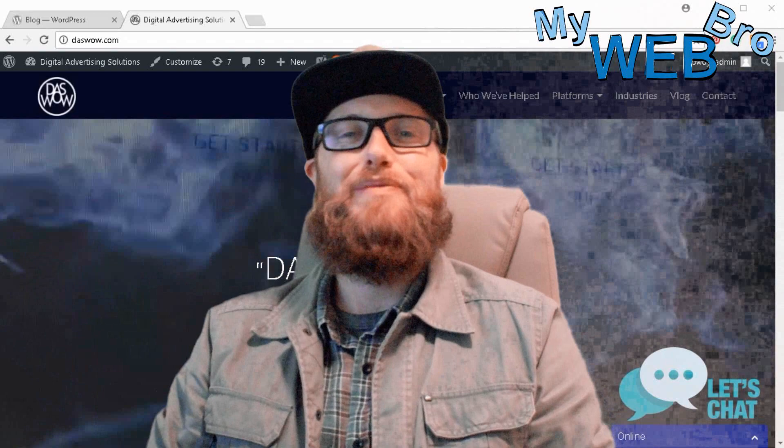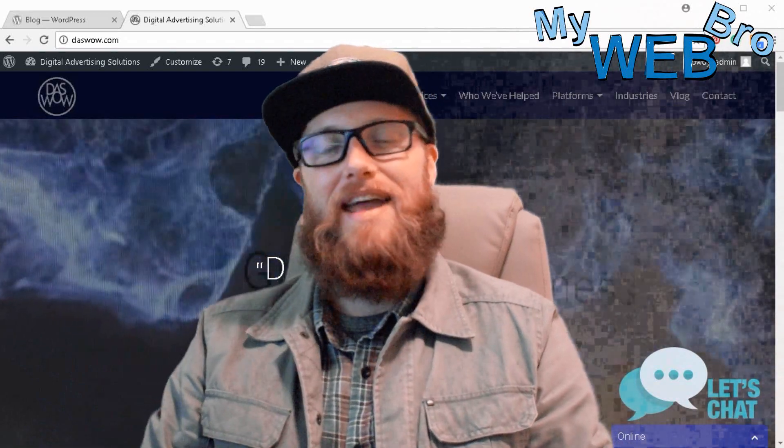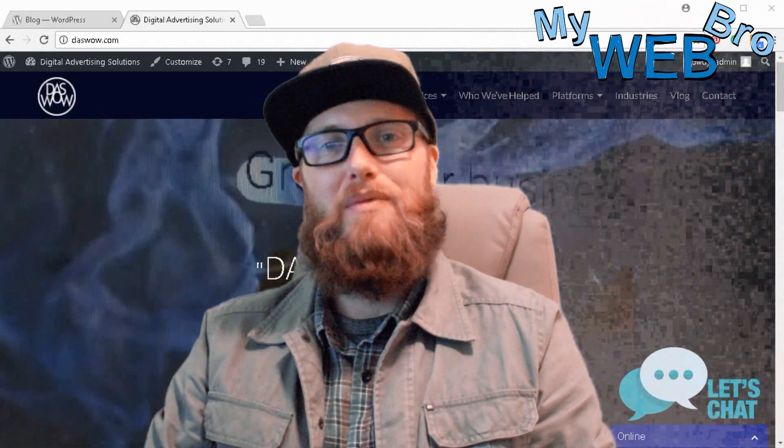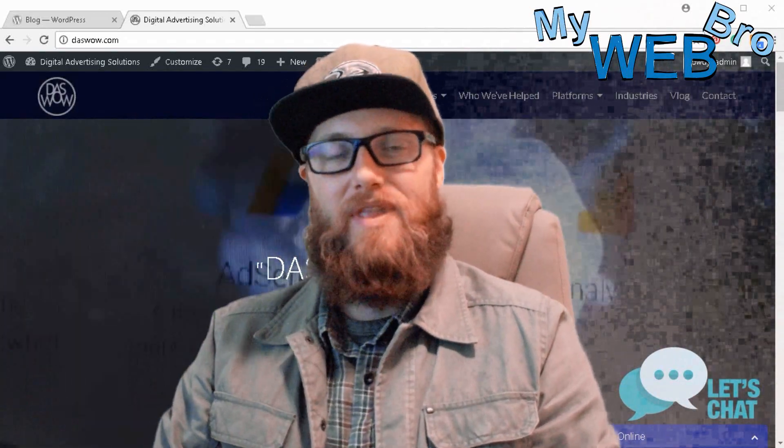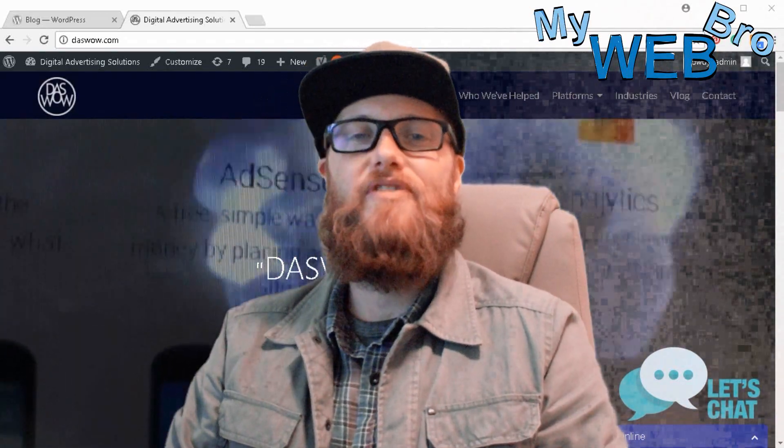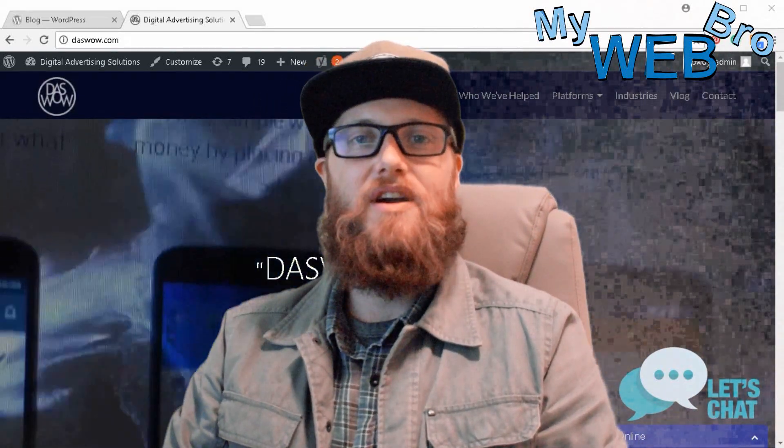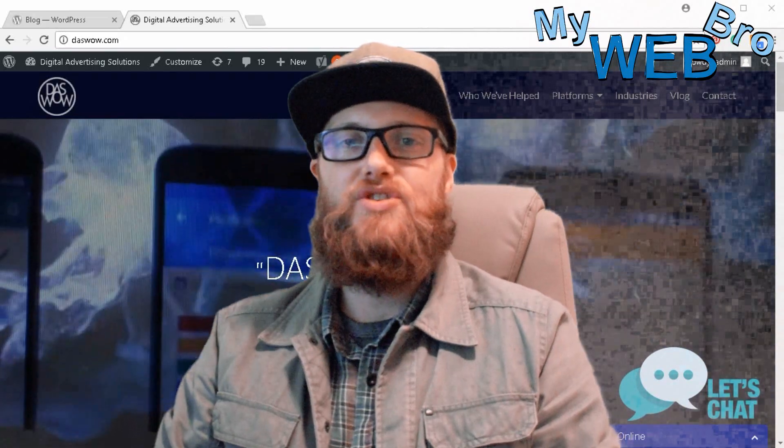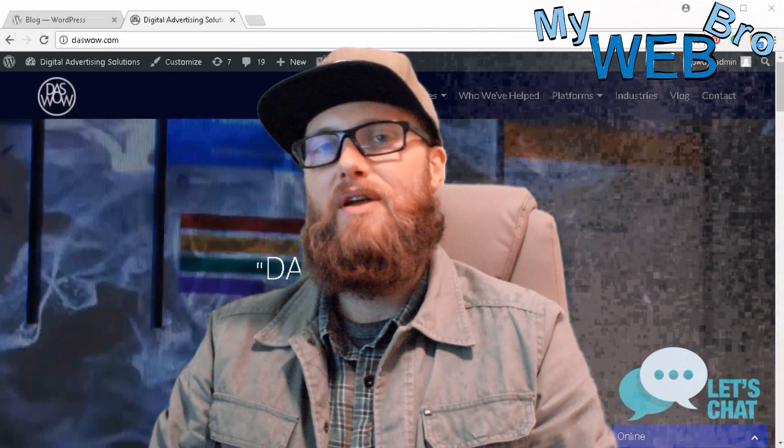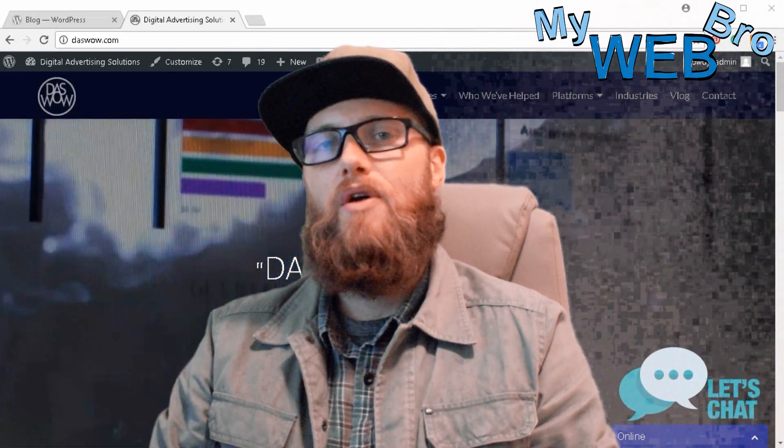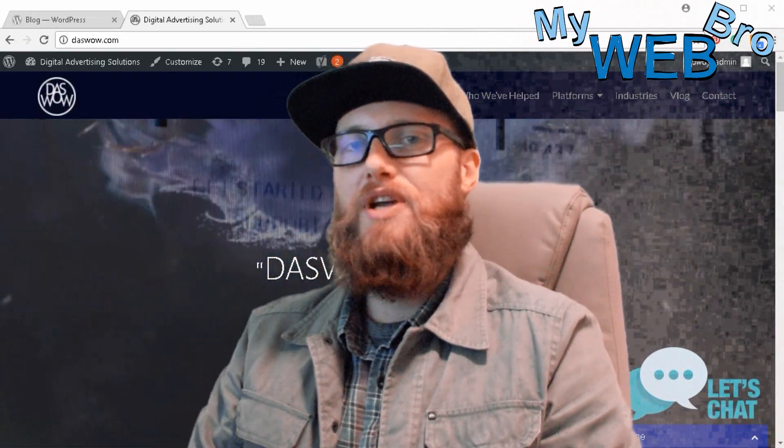Hi, thanks for coming back. It's Matt here again with MyWebBro.com and today I want to very briefly cover an issue that's been happening all month with WordPress builds.